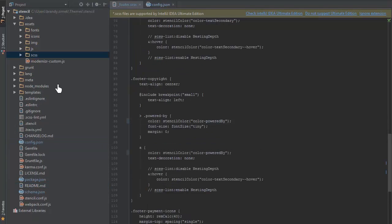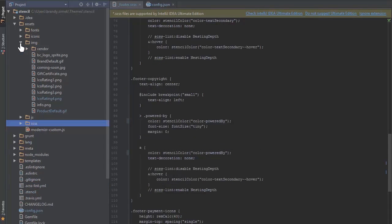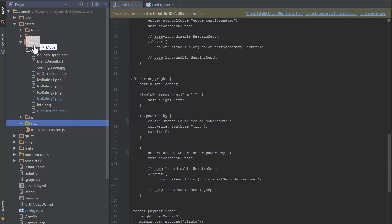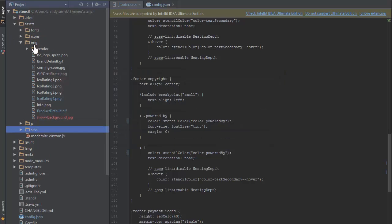Next, let's look at the image subdirectory. This contains images related to the themes display, like sprites and background images, that don't involve store content. For example, I may want to have a seasonal background image on my store footer. I can drop that image into this directory.